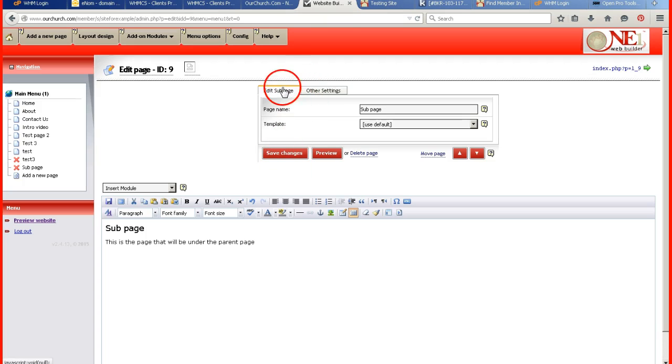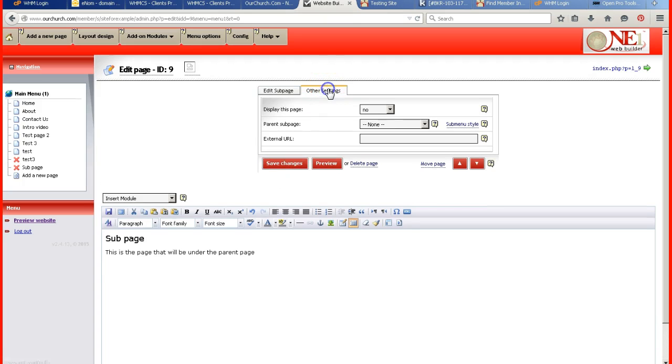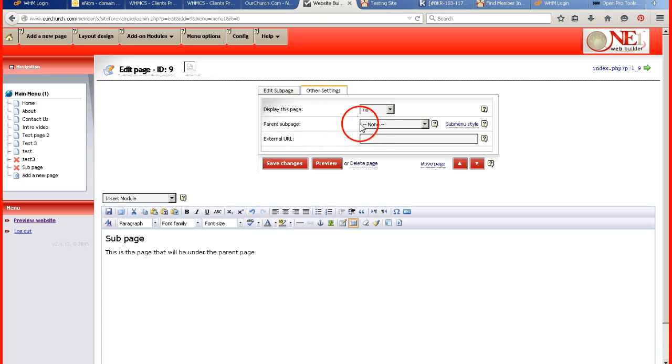And under the other settings tab, right above the red save changes button, there is going to be a parent sub page option. Right now it's set to none, so it's not under any page.